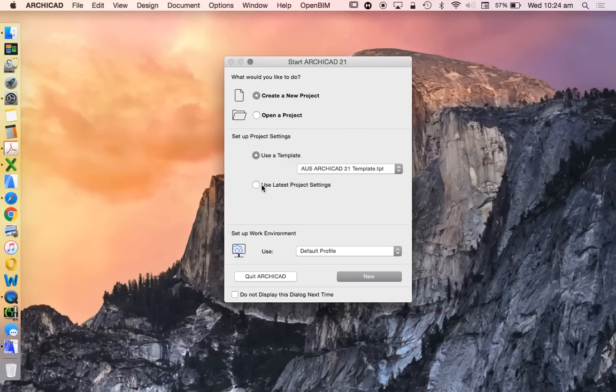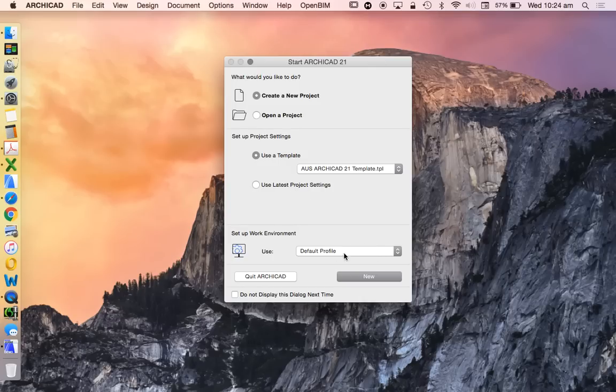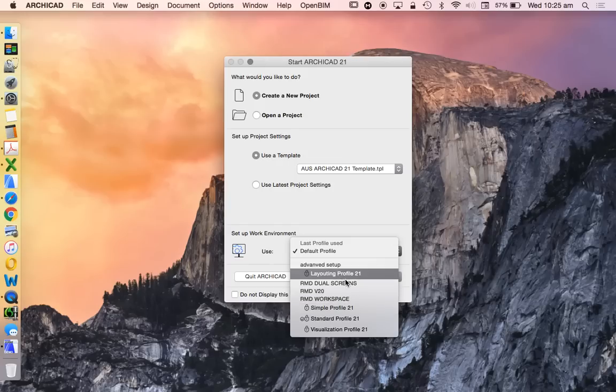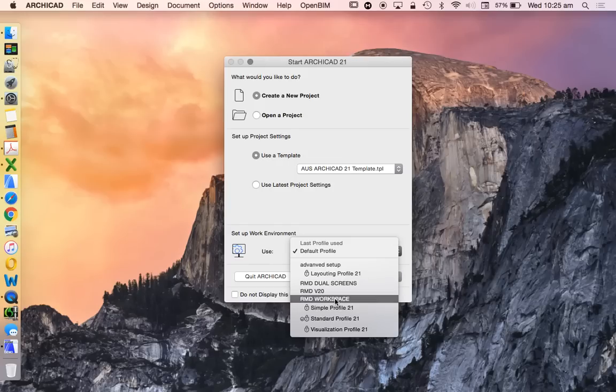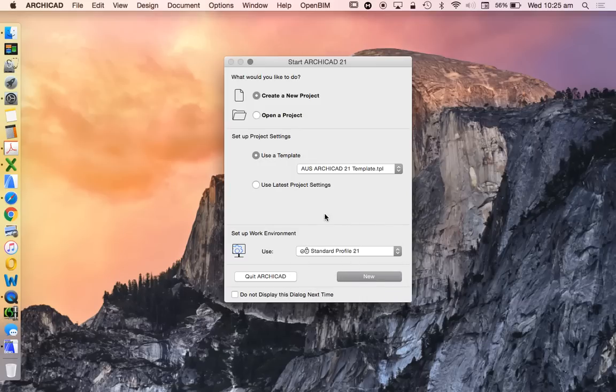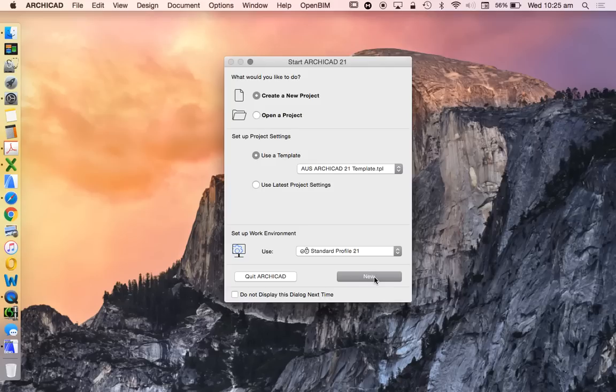We're not going to use the latest project settings, because that would bring in from older projects. You'll see that it's already brought in some of my previous video ones that I've created for version 20. But we're going to use the standard type for 21, just so we see what it's like. And then straight away we're going to have a look at how to start to customize with the intention of creating your own ArchiCAD template.